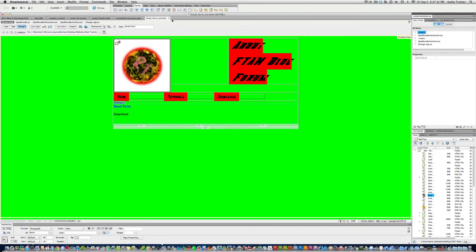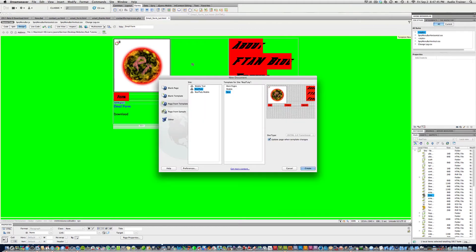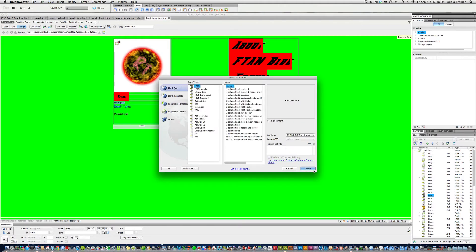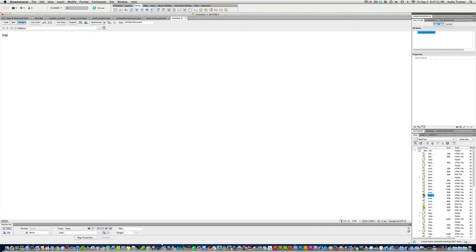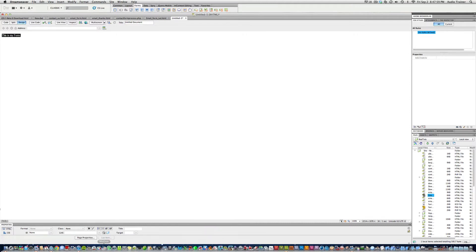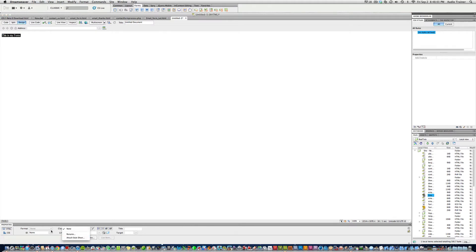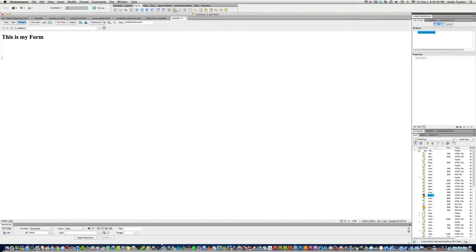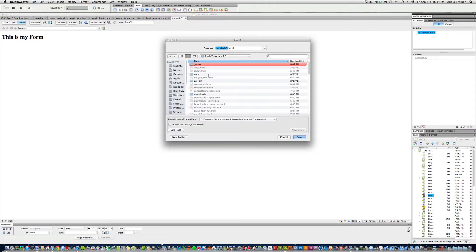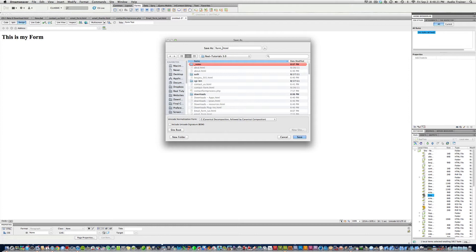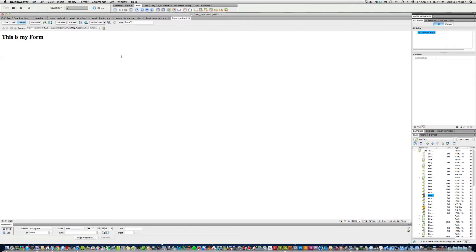Alright, so how you make that is we're going to do Command N, I'll do a blank page. Alright, create. This is my form. Highlight it, get a heading one, return. Alright, so first I'm going to name it form test. Alright, and I'm going to save it in my site, and you have to do this within your site. Alright, and we're going to name this form underscore test, and hit save.